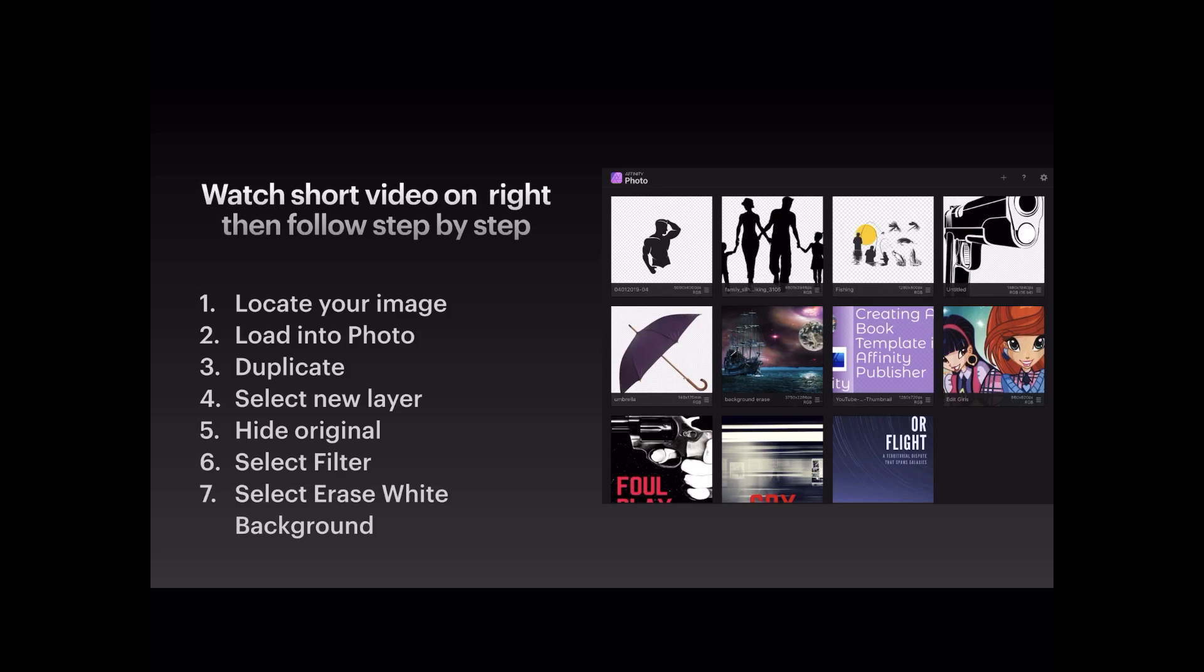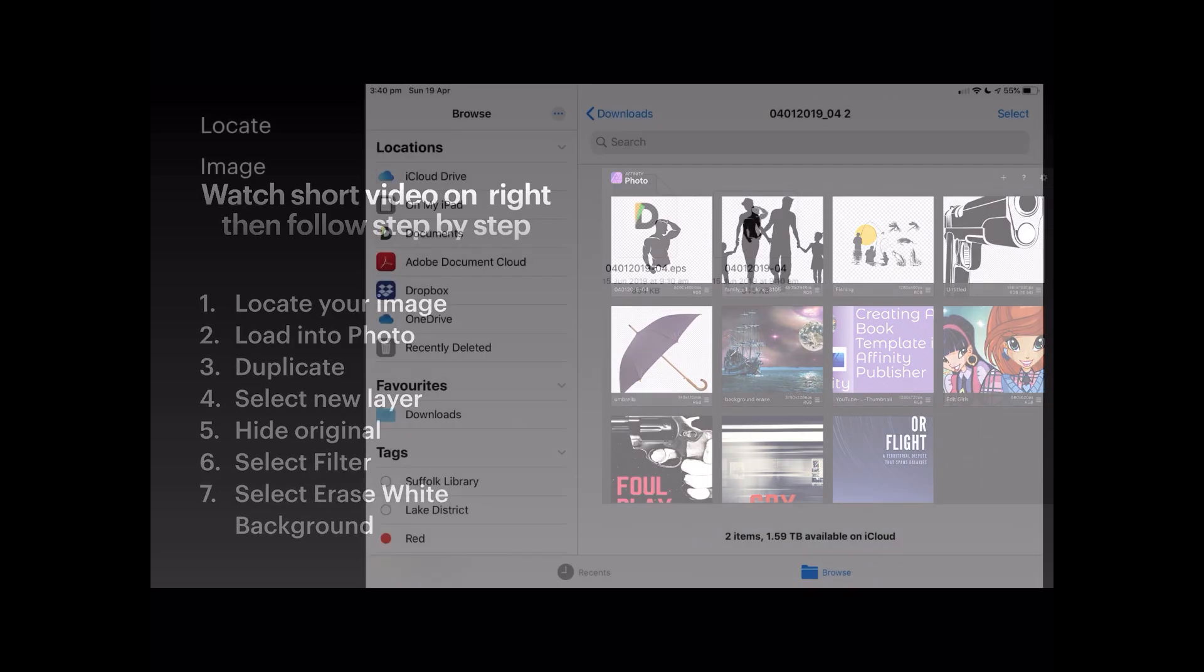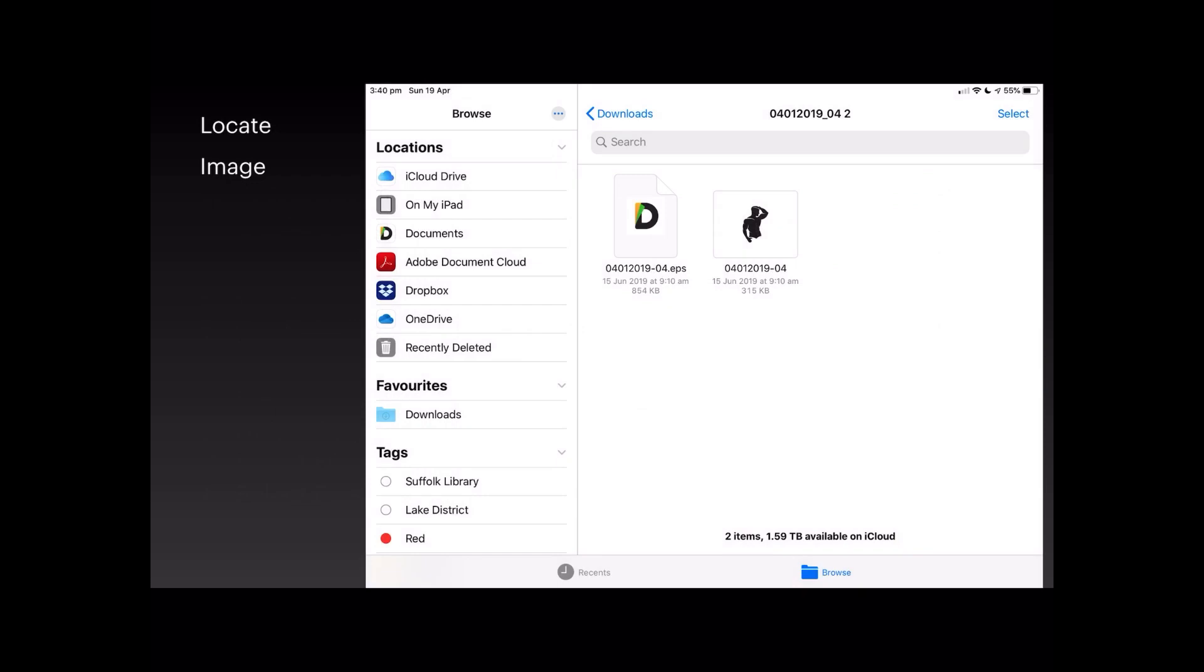We go back to the saved image. Now the first thing you do is locate your image. You can see here I've got two images actually: one's an EPS and the other is a JPEG. The one on the left is an EPS; you can open that one too, but it probably comes up better in Designer.